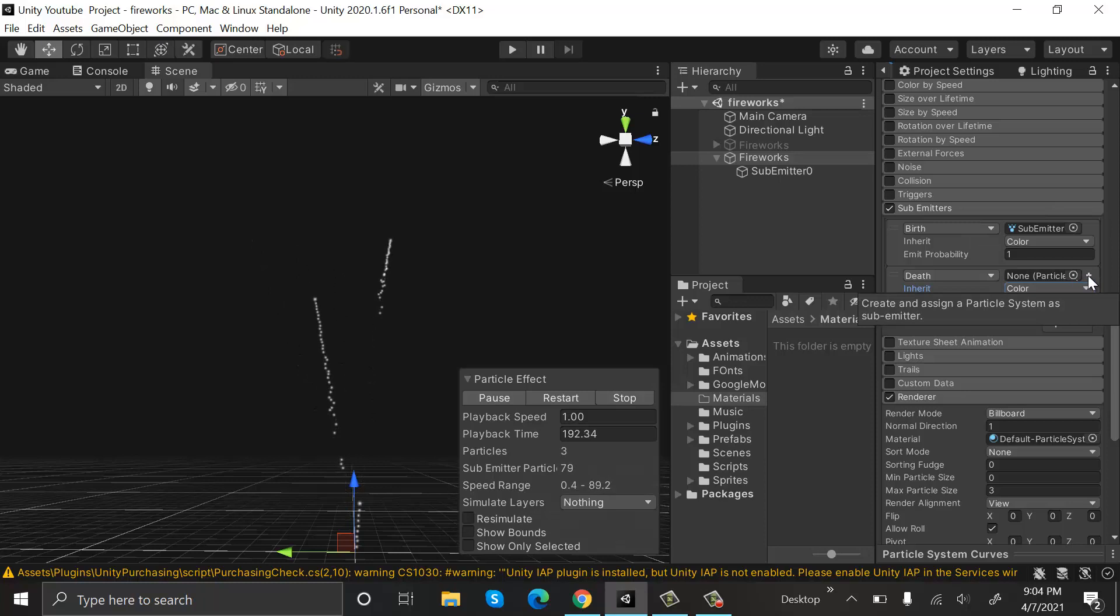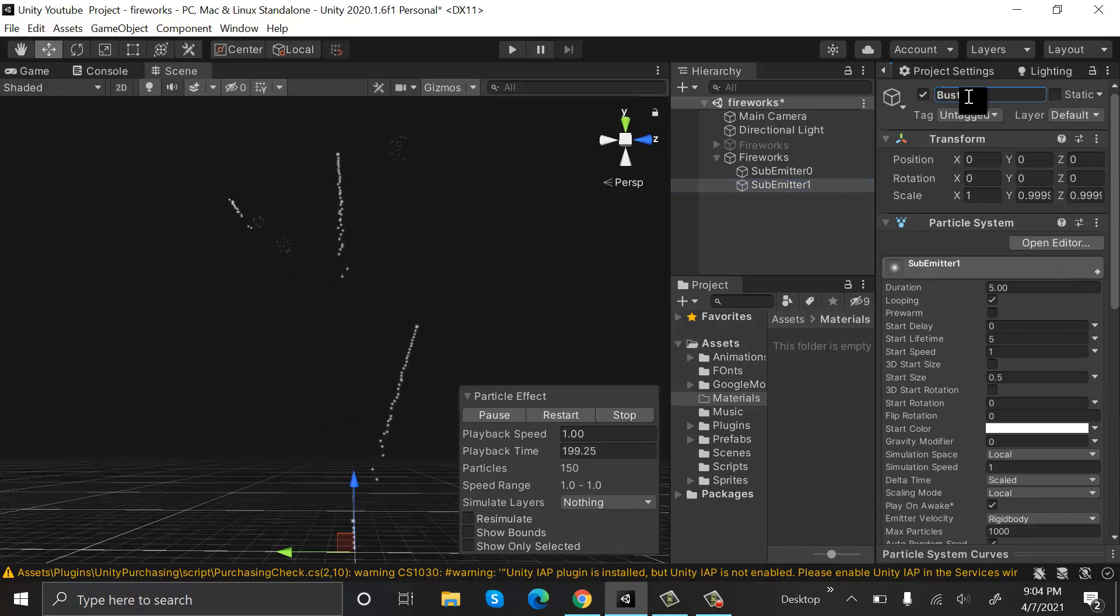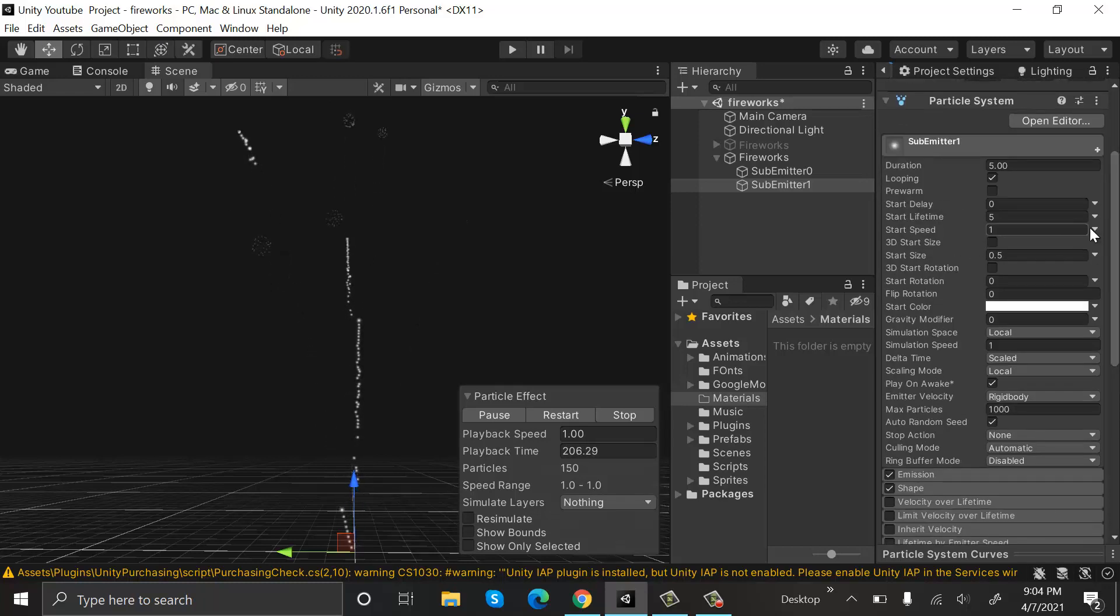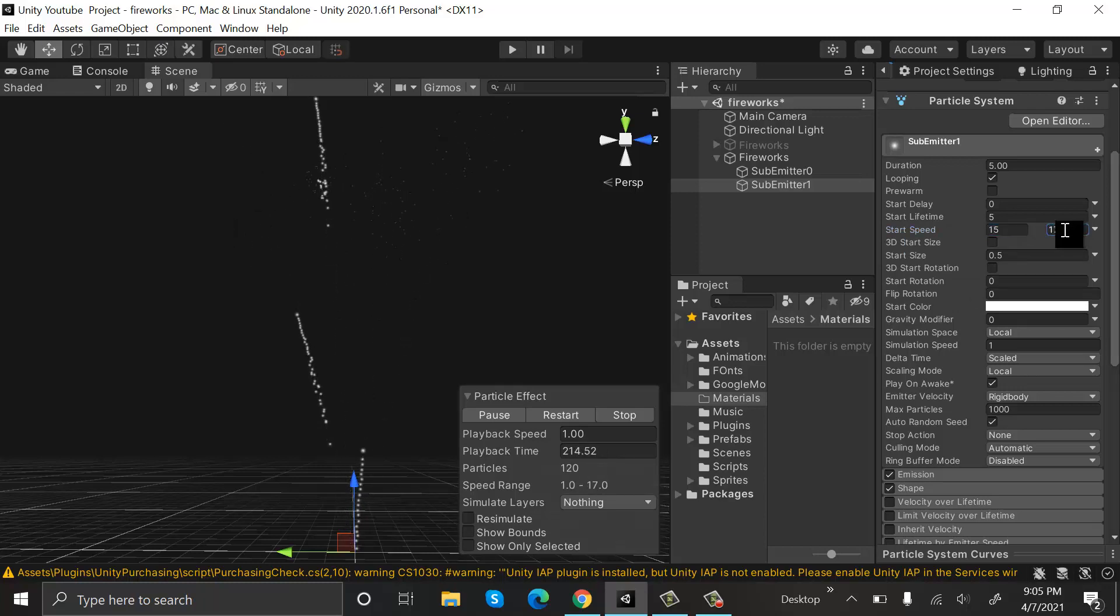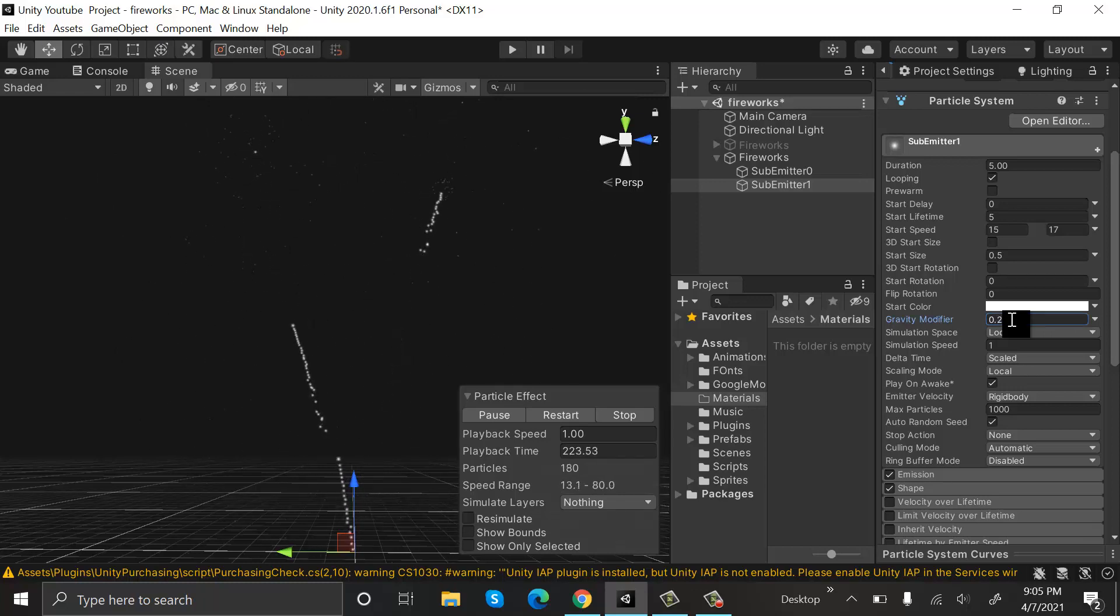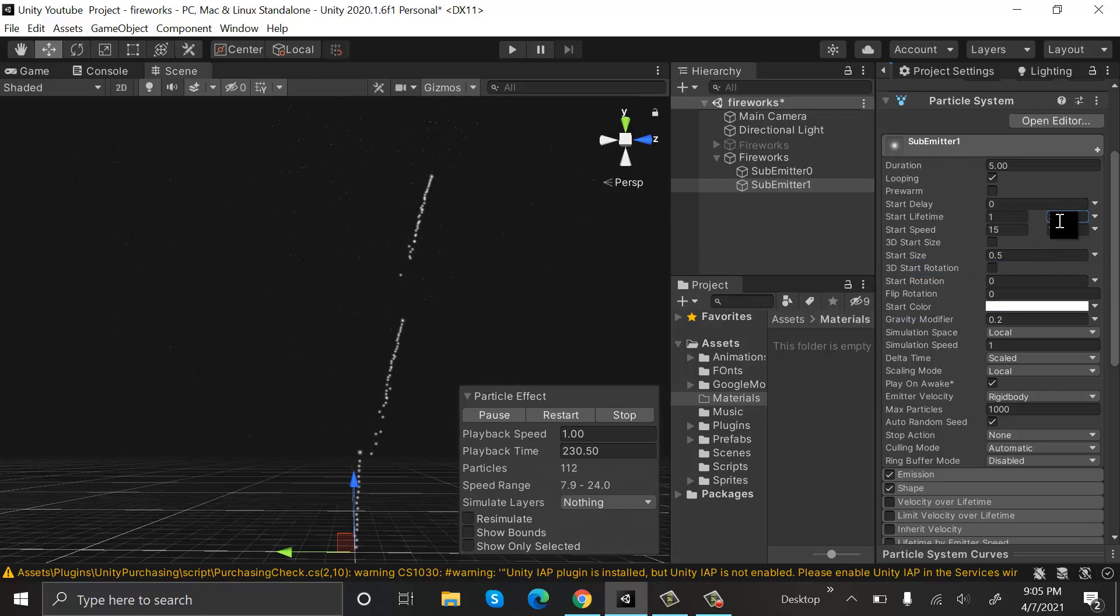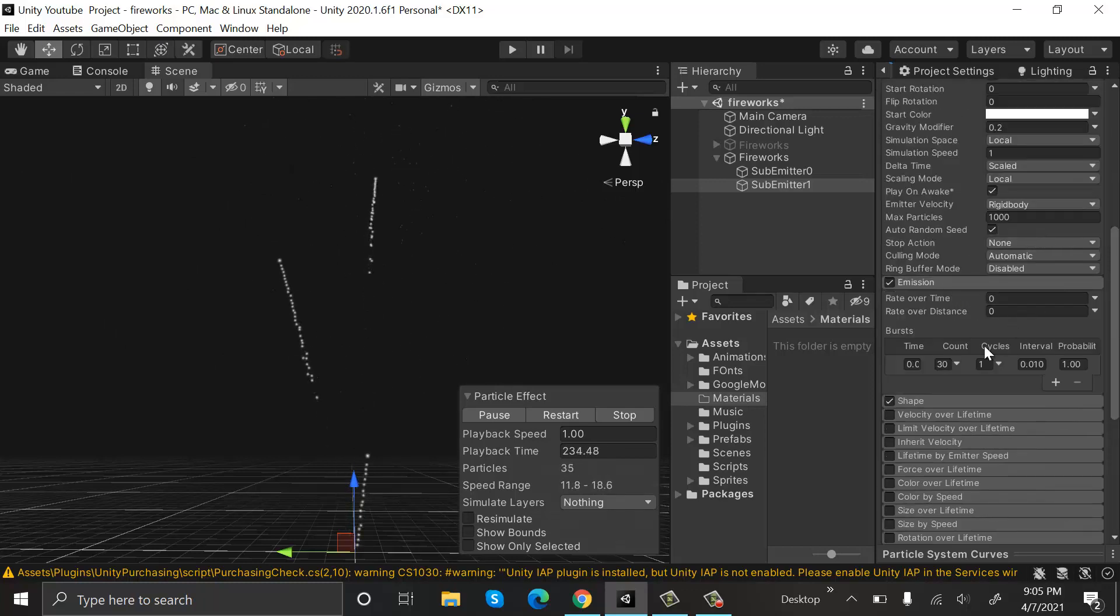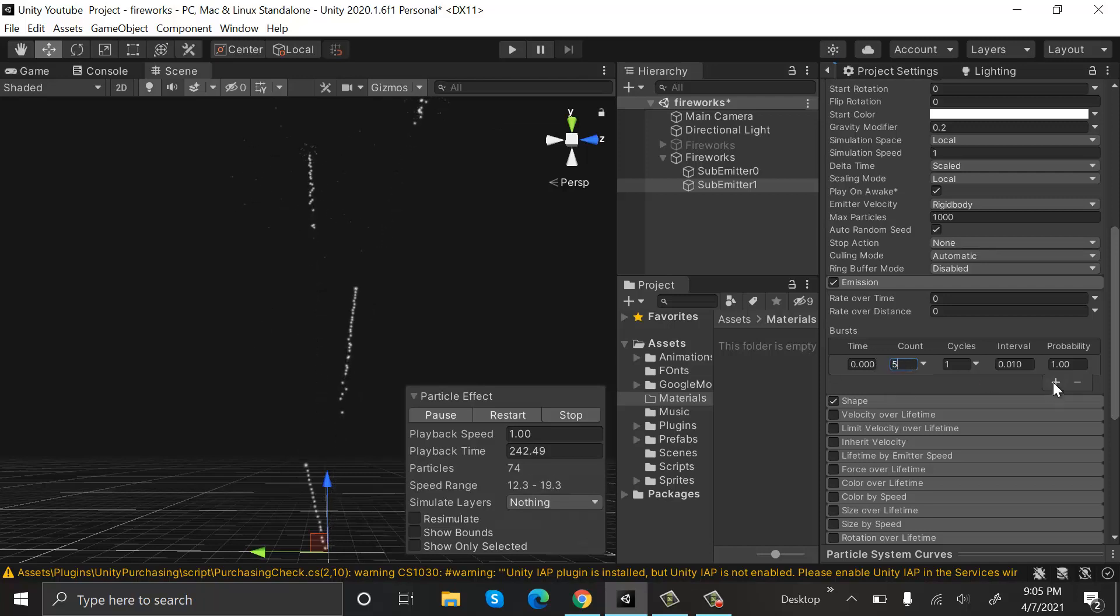Create a new sub emitter and rename this to Burst. Set the start speed to be random between two constants and set the values to 15 and 17. After that, set the gravity to 0.2. Start lifetime will be random between two constants, and the value will be 1 and 3. We will change the emission to Burst—it's currently at Burst—if it's not, then change it to Burst and keep the count at 50.